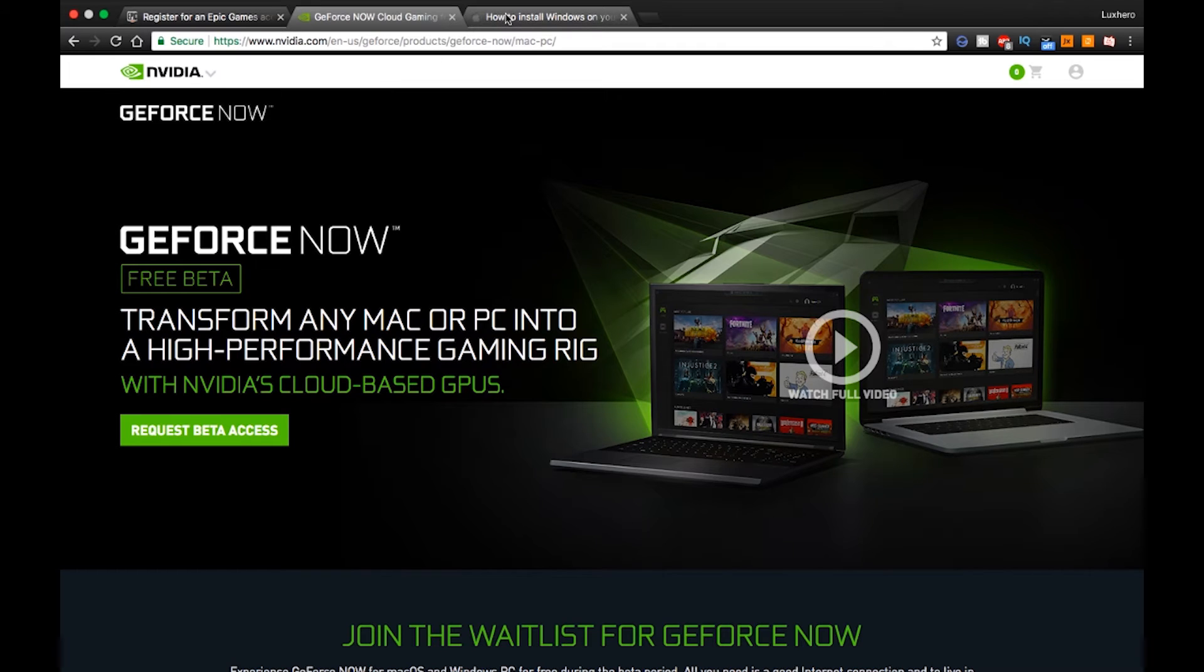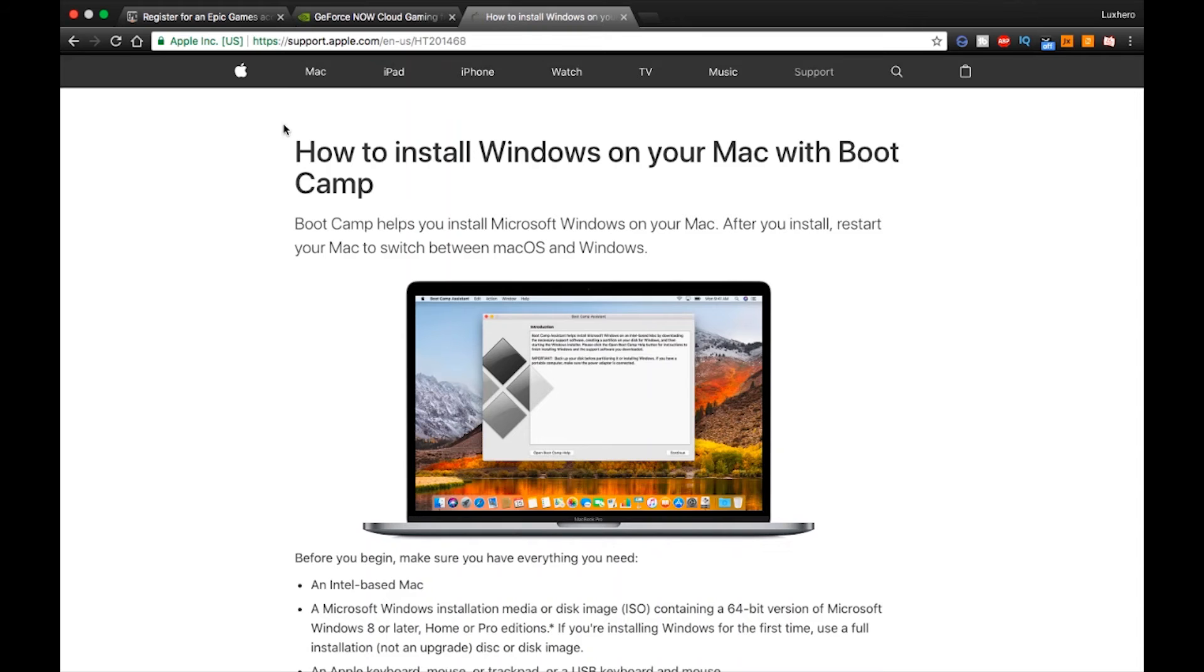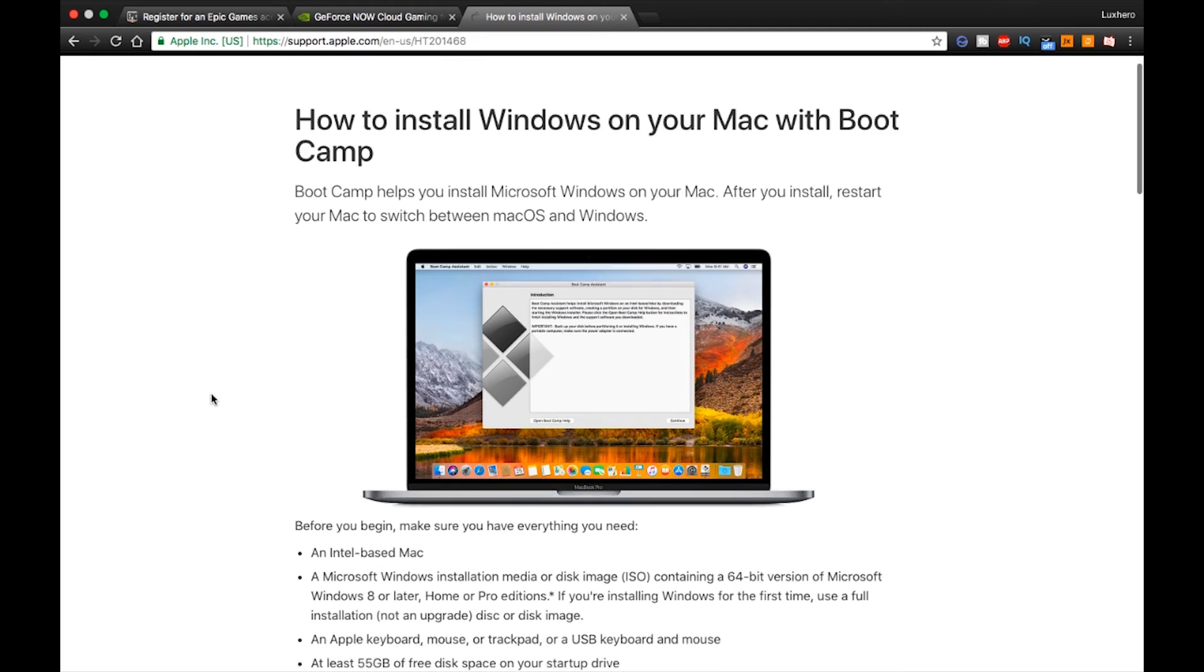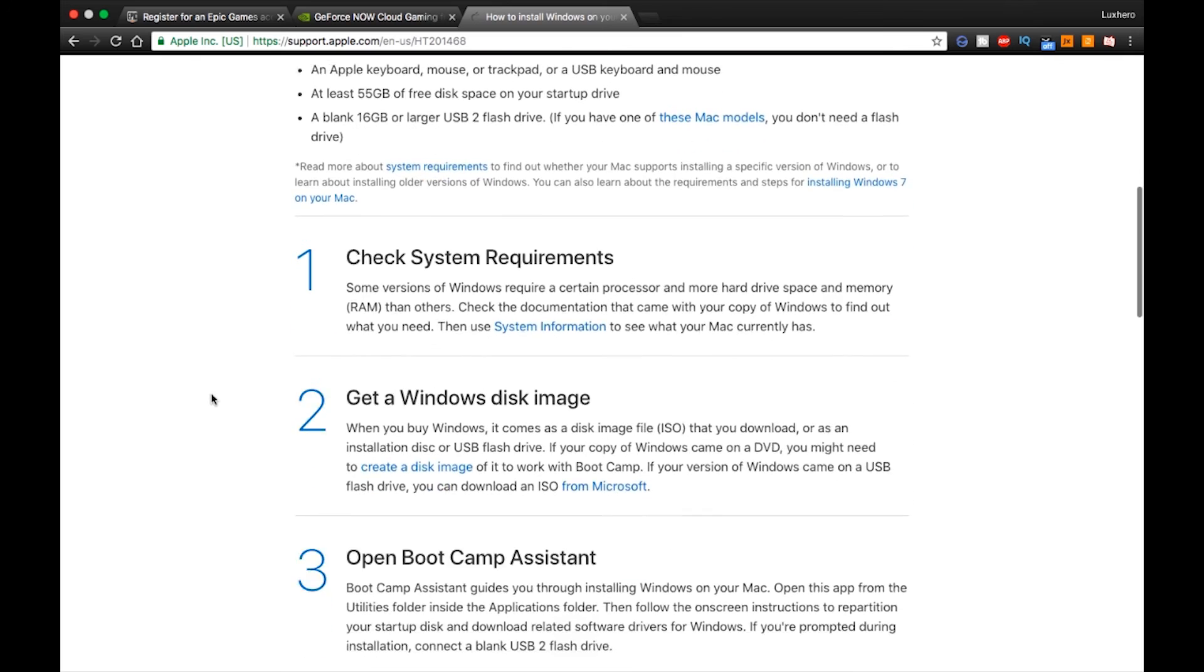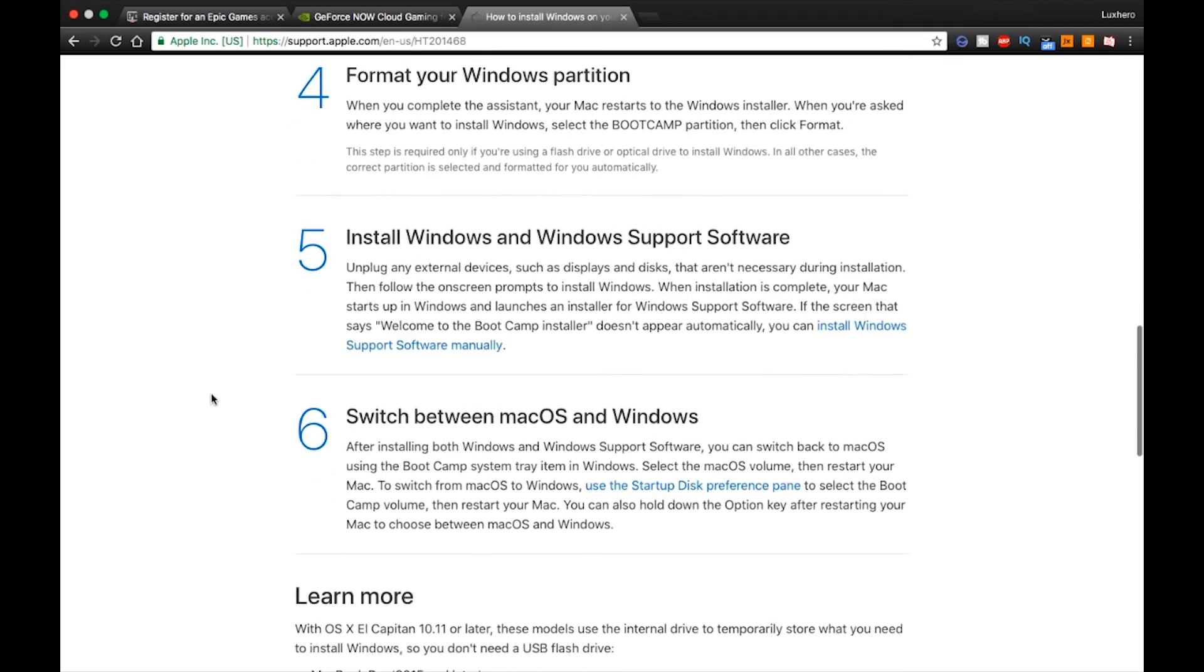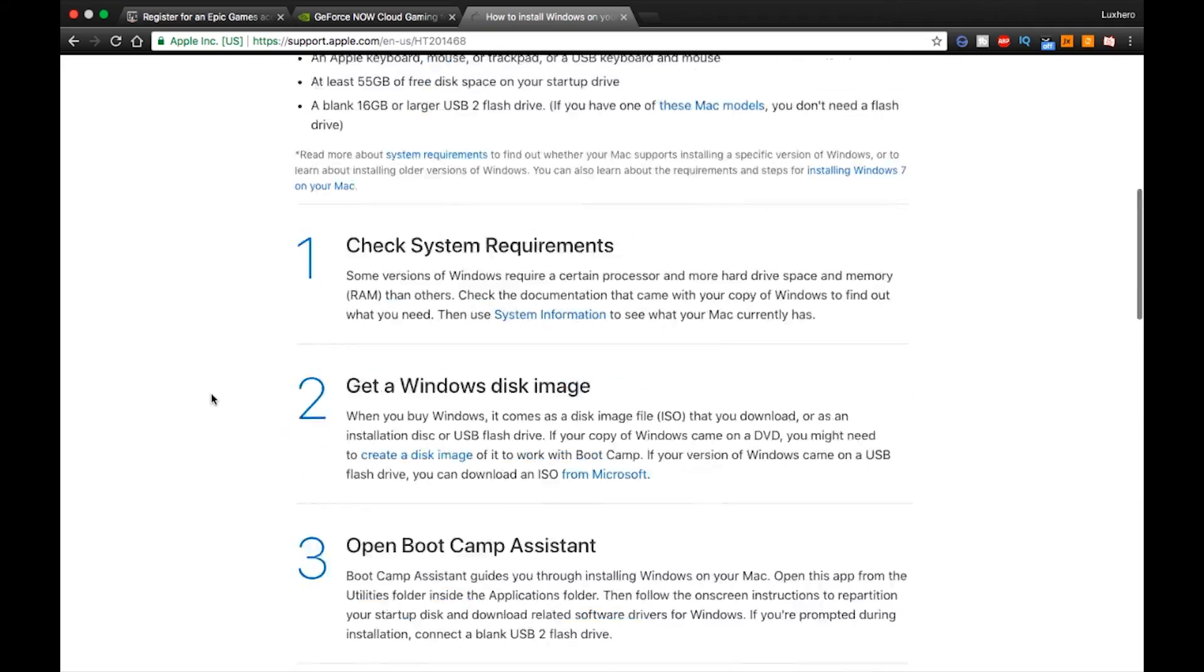Your second option would be to install Windows on your Mac and install Fortnite on the other operating system. If you consider this, then keep in mind that there is still no guarantee that Fortnite works, as it could be limited to your available RAM.